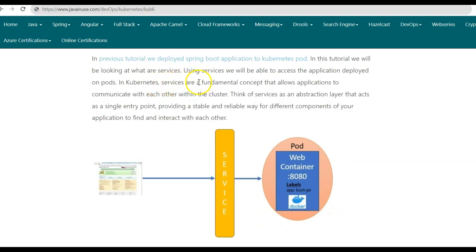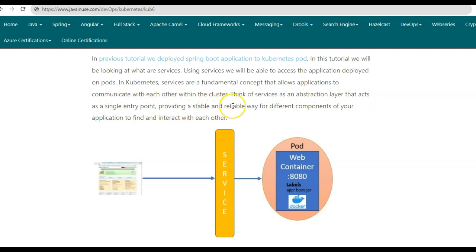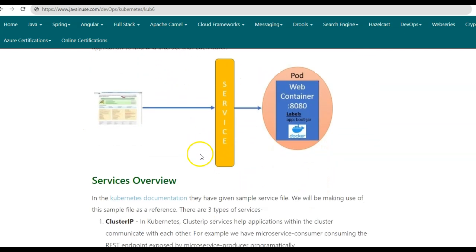In Kubernetes, services are a fundamental concept that allows applications to communicate with each other within the cluster and also from outside the cluster. Think of services as an abstraction layer that acts as a single entry point, providing a stable and reliable way for different components of our application to find and interact with each other. So let us have a look at Kubernetes services in detail.